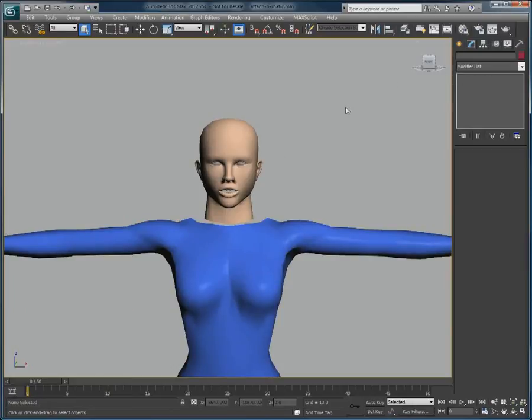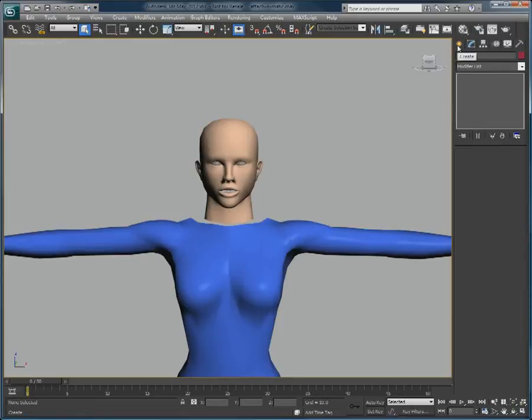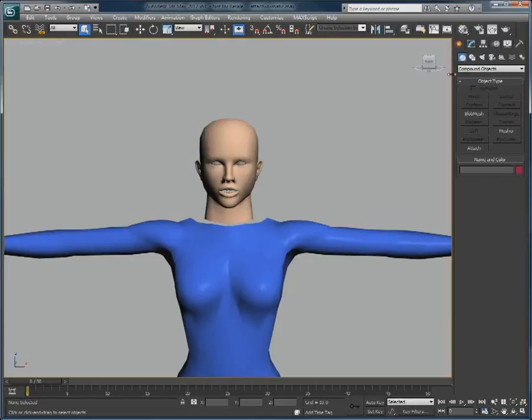So using the Attach-O-Matic modifier, we can effectively attach these two objects together and keep each of their individual stacks. This is what we like to call a non-linear stack.